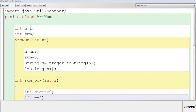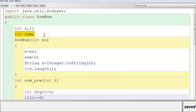In BlueJ, I created a class ArmNum and declared two data members as per the question: N and L. N will store the number and L will store the length. I have also declared another variable — it does not matter if it was not specified in the question; you can use extra variables. But you should not leave out any variable specified in the question, as that will cause you to lose marks.